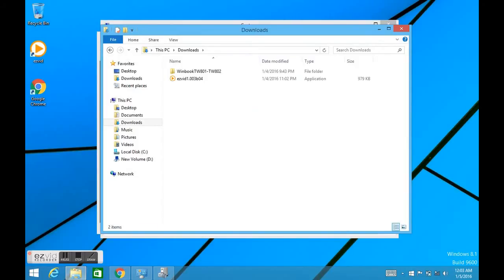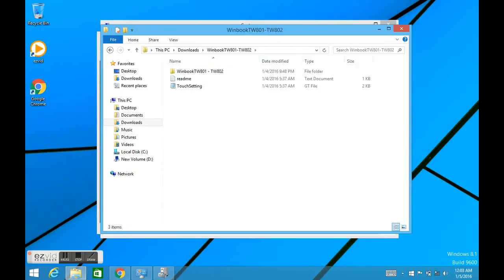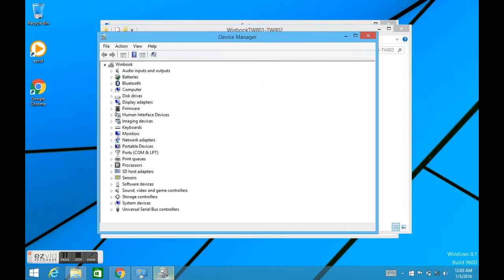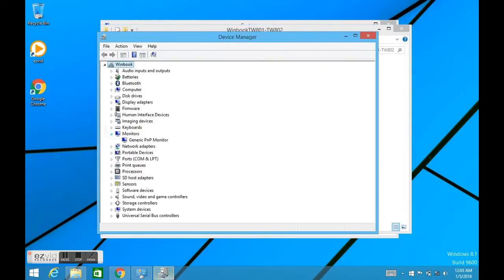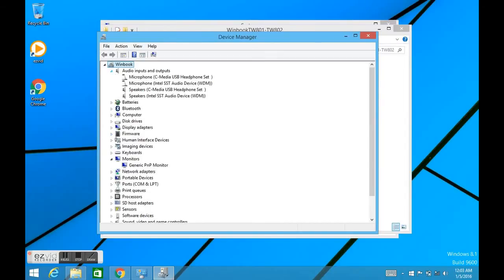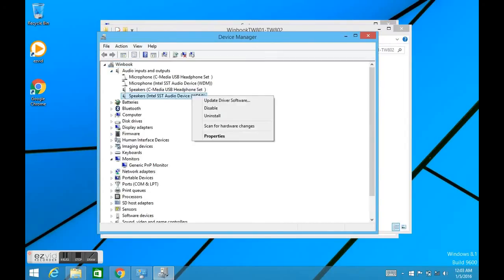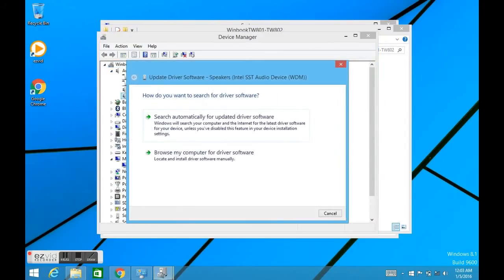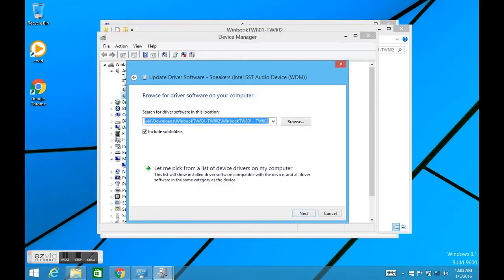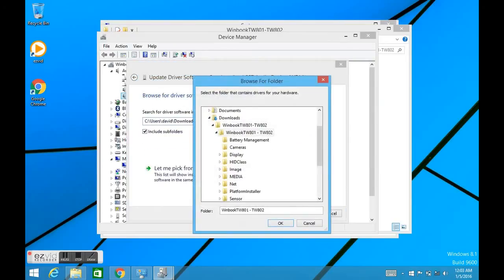The way I did it was any one of these that are yellowed out, you just click on them. Let's say like the audio here, click update driver, click the bottom one here, browse my computer, navigate to not this one but this one here.